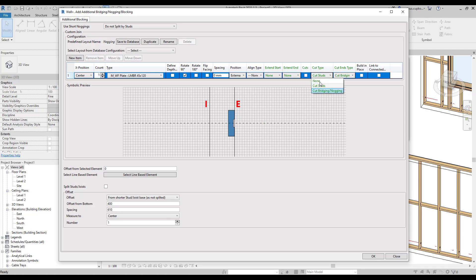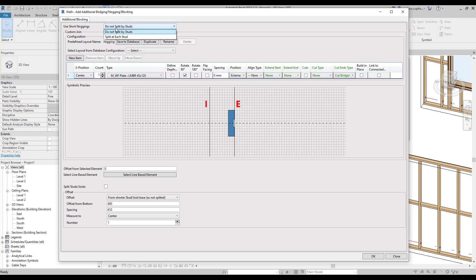unselect cut types, then at the top, we need to choose if we want to split the nogging into individual nogging instances. So let's choose split at each stud.